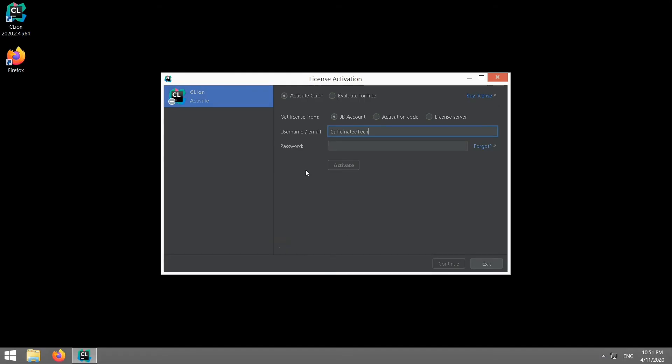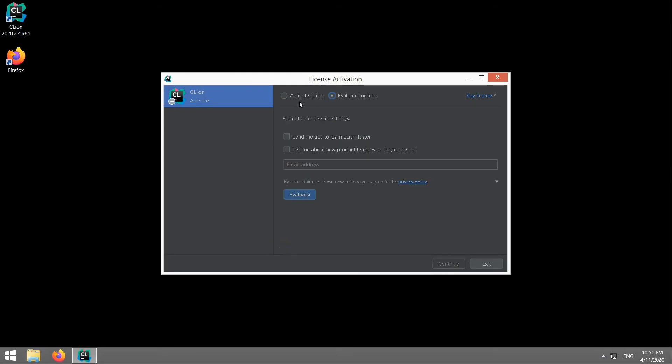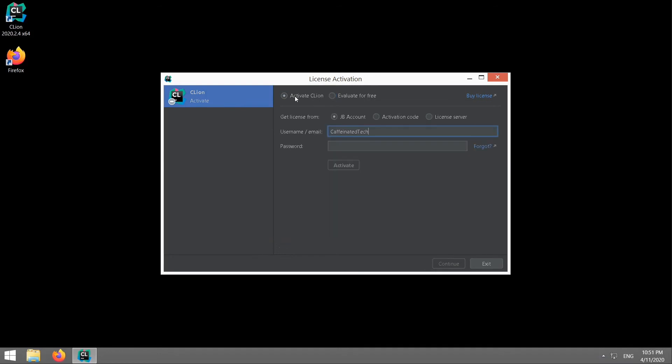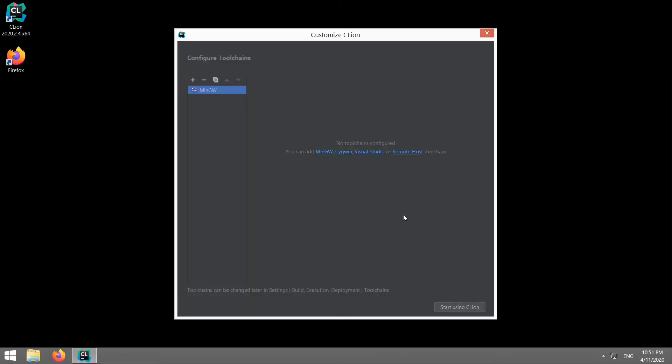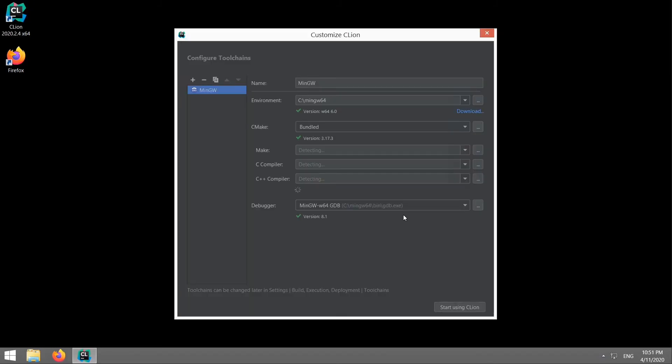Now this is where you can start your 30-day trial. I've got an account. So let me throw those details in. Alright.